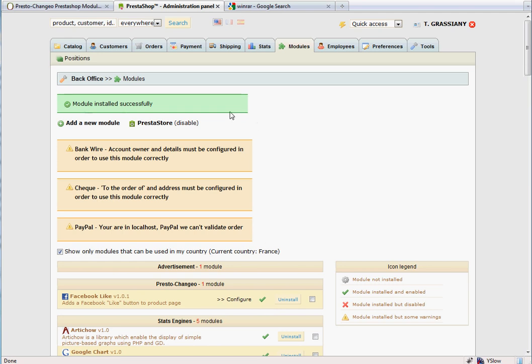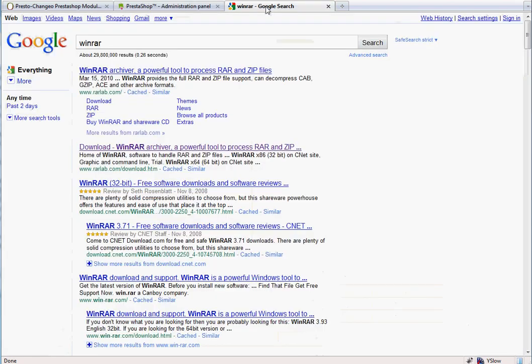If you are using a PrestaShop version older than 1.2, or if you see an error message after clicking Upload this module, you will need to extract the file you've downloaded and upload it to the Slash Modules folder on your server.